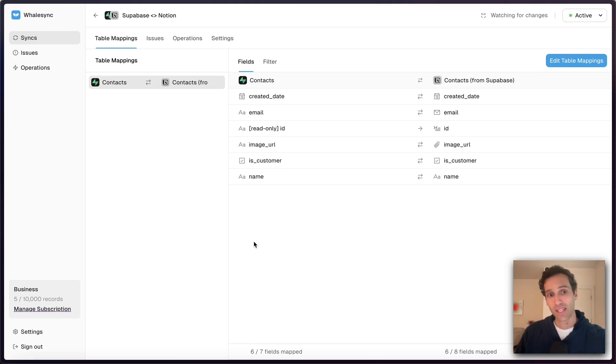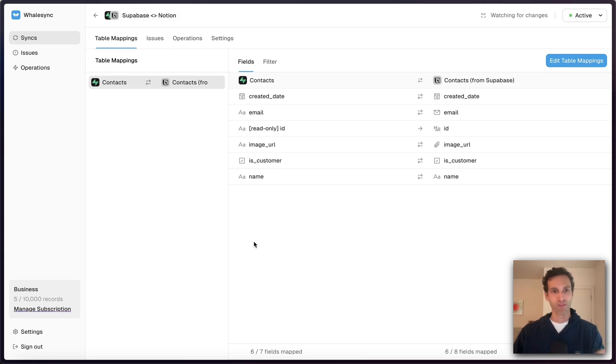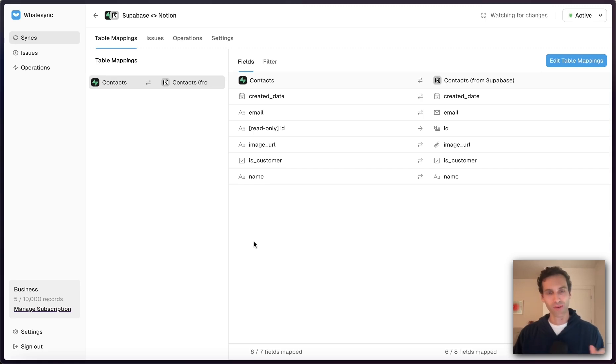WhaleSync lets you two-way sync Supabase and Notion, so you can use Notion as a front-end admin panel for your Supabase database. Hope you enjoyed that quick lightning demo and let us know if you have any questions.